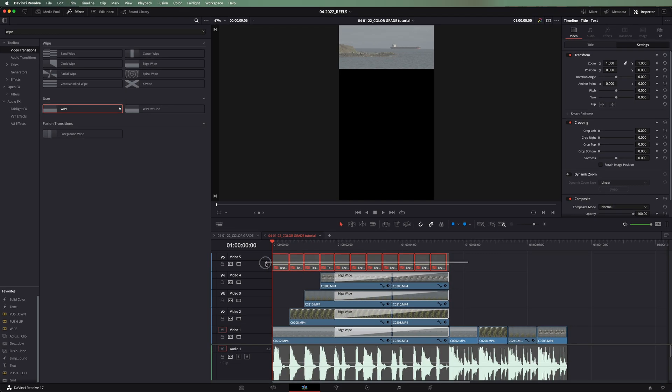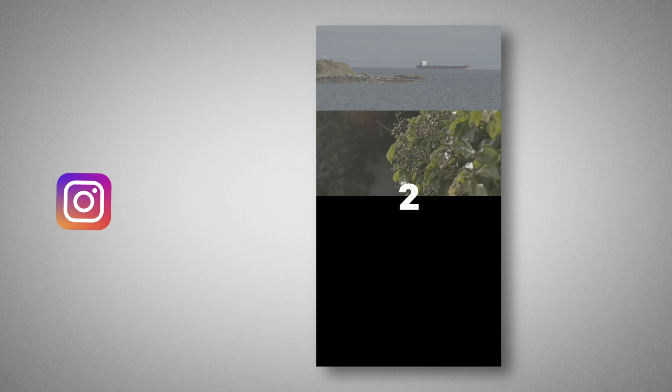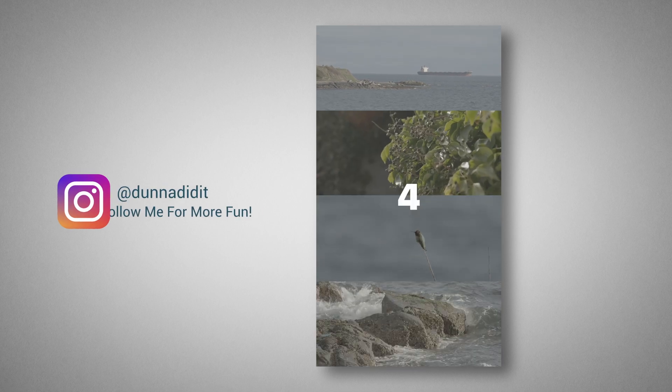And then of course we add our titles back in. There's music that I can't play here on YouTube because of copyright reasons, but it turned out like this: one, two, three, four.